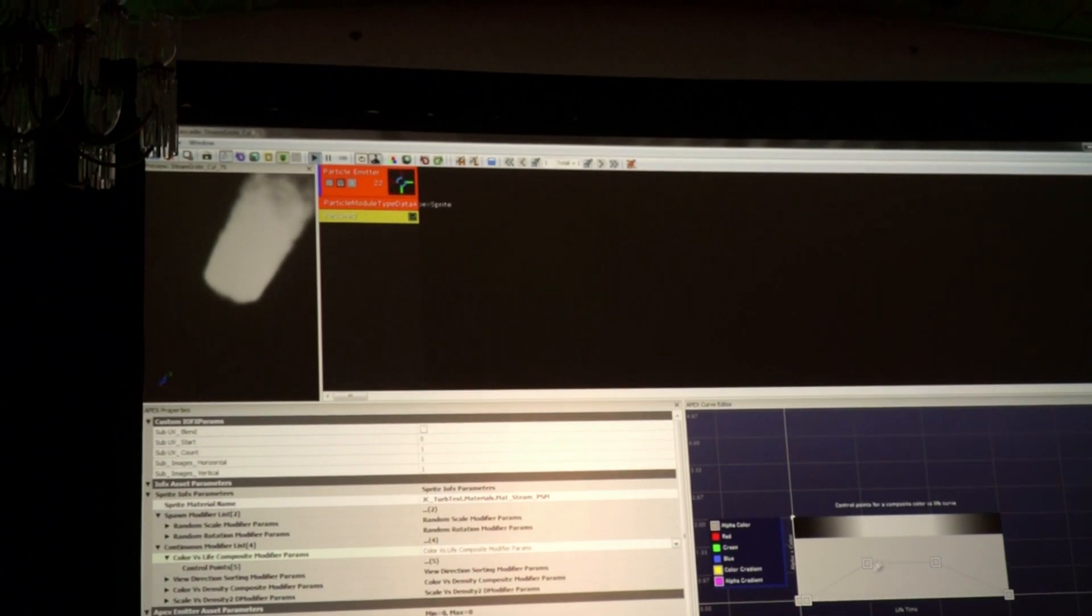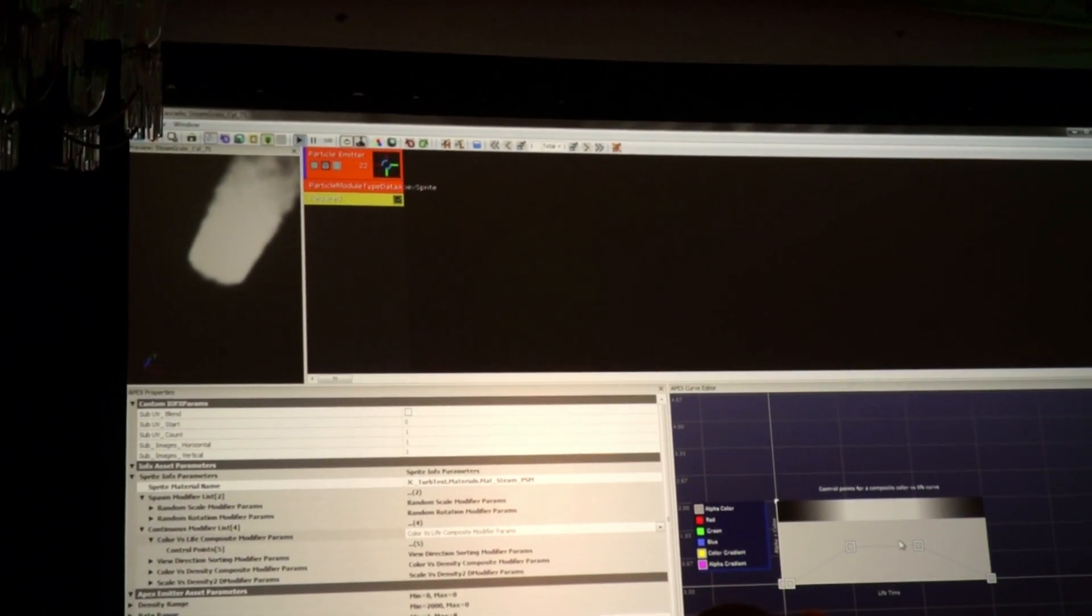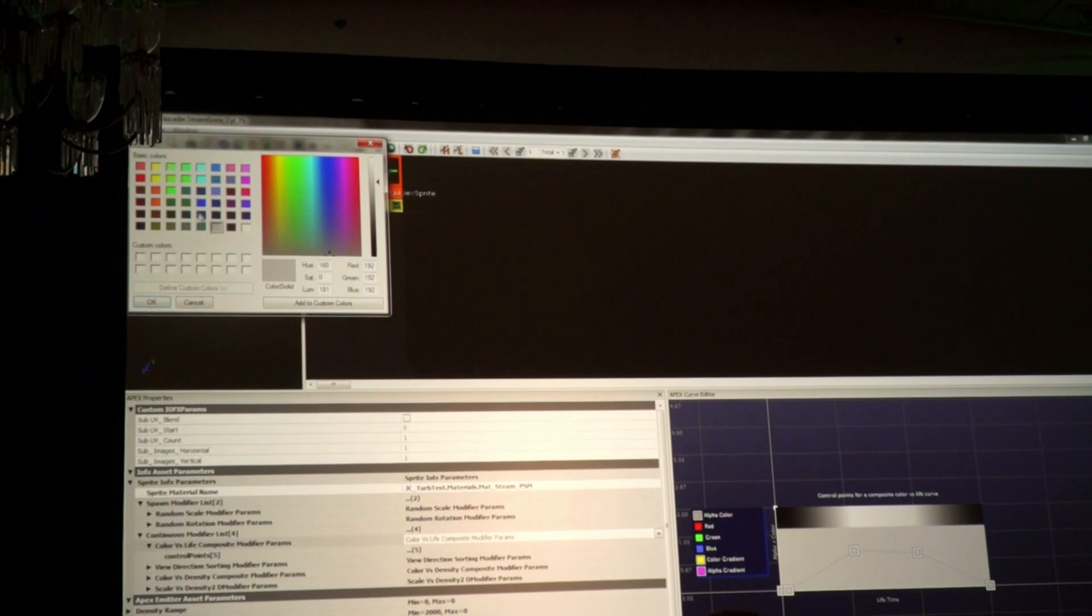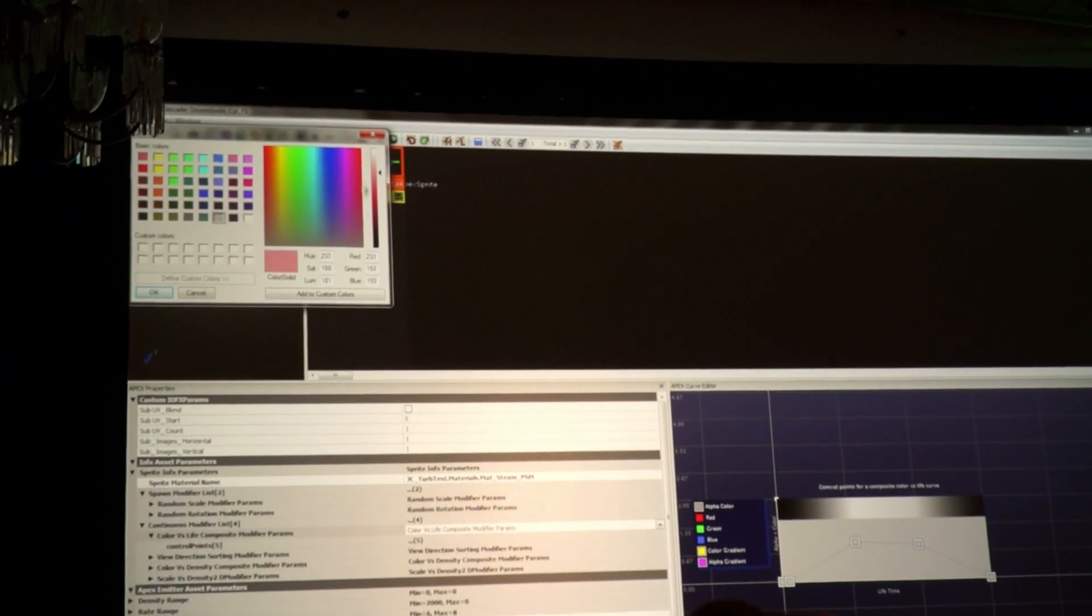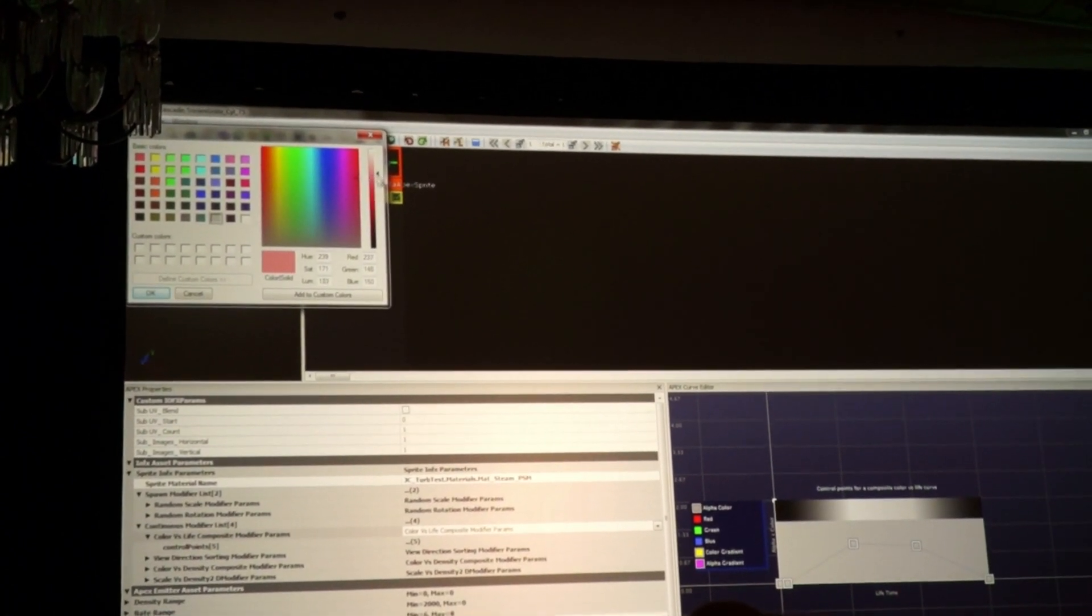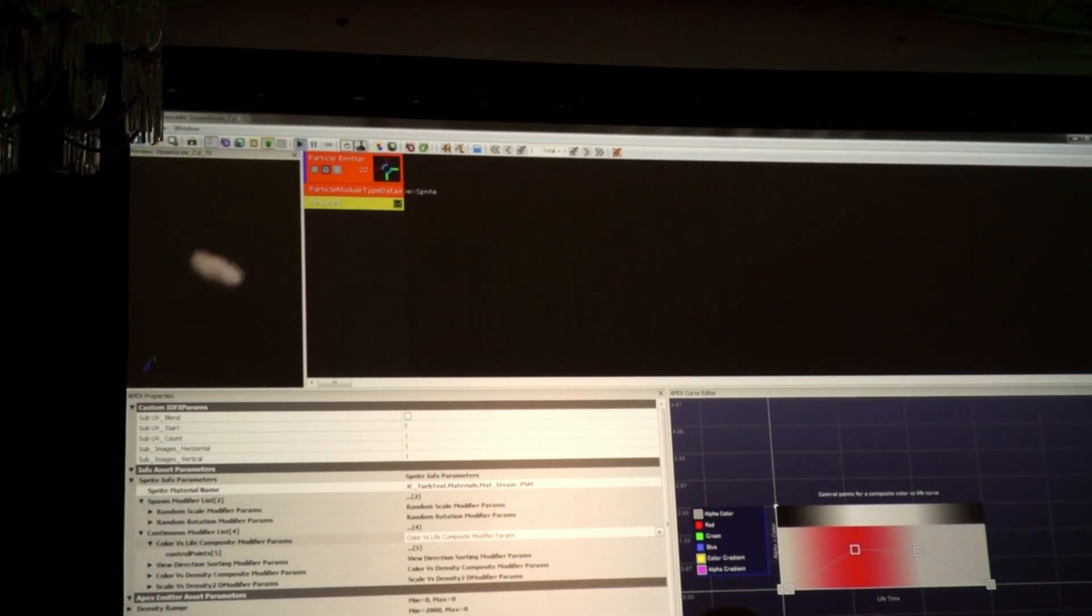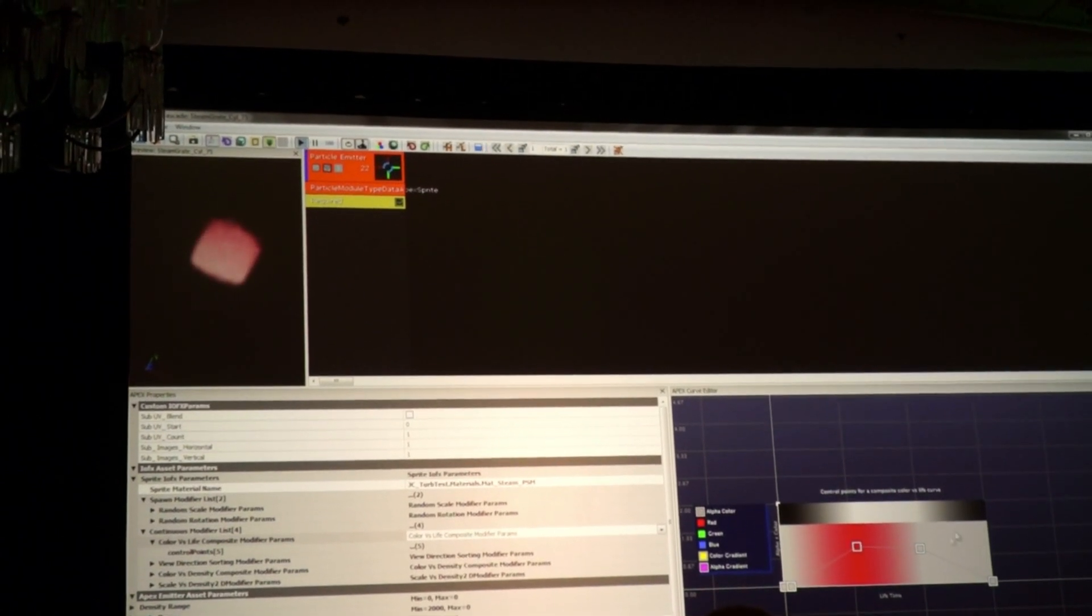And you can play with, say you want to change the colors of this physical simulation, you can go in there and, hey, let's make it really red. And it actually changes in real time, so you've added a red tint to it.